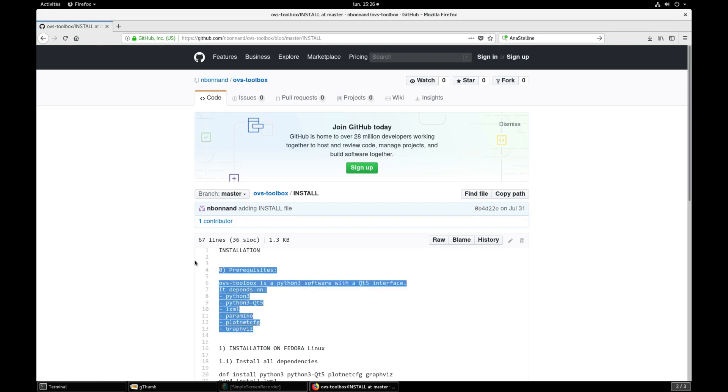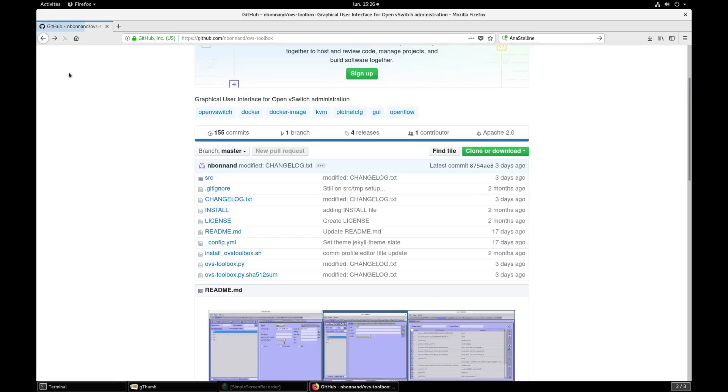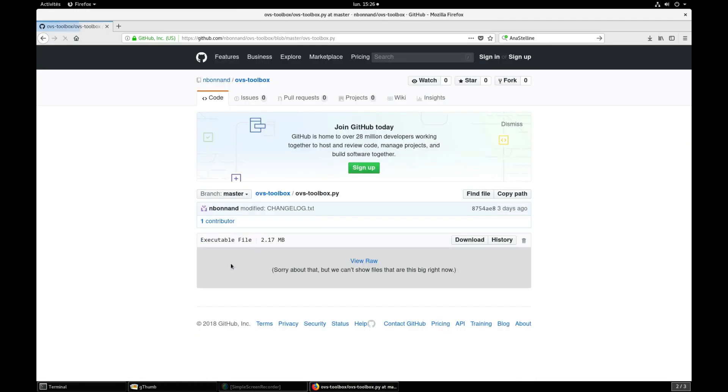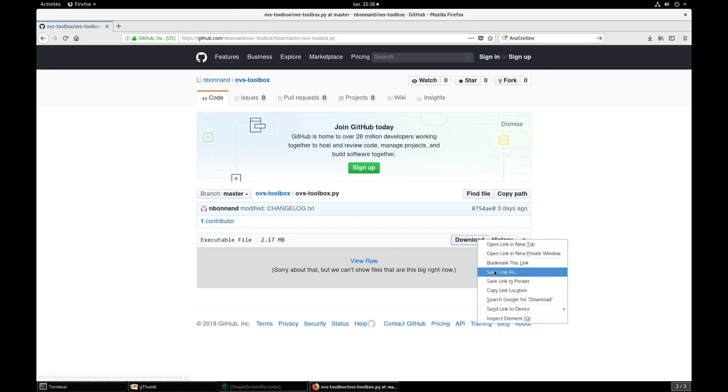To download the whole project with its source code included, press clone. Alternatively, if you just want the binary, click on OVS Toolbox.py and save it.